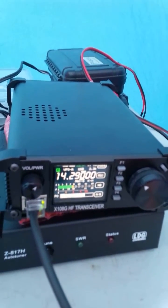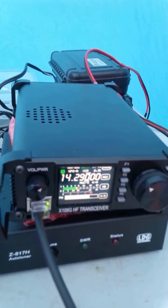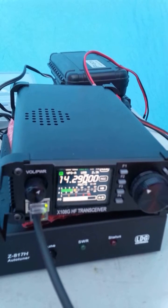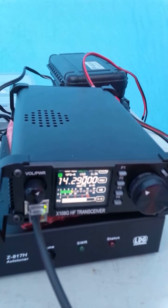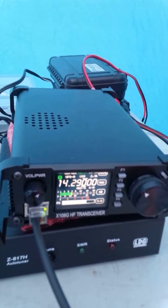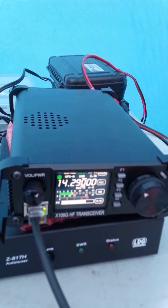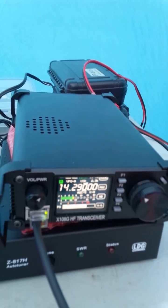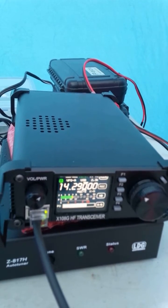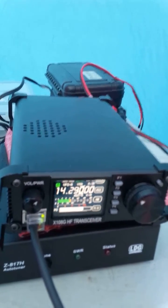Victor Echo 3, Foxtrot Alpha Lima. This is K2 BSA Portable 4. And my home call is Whiskey 4, Yankee November. Back to you.